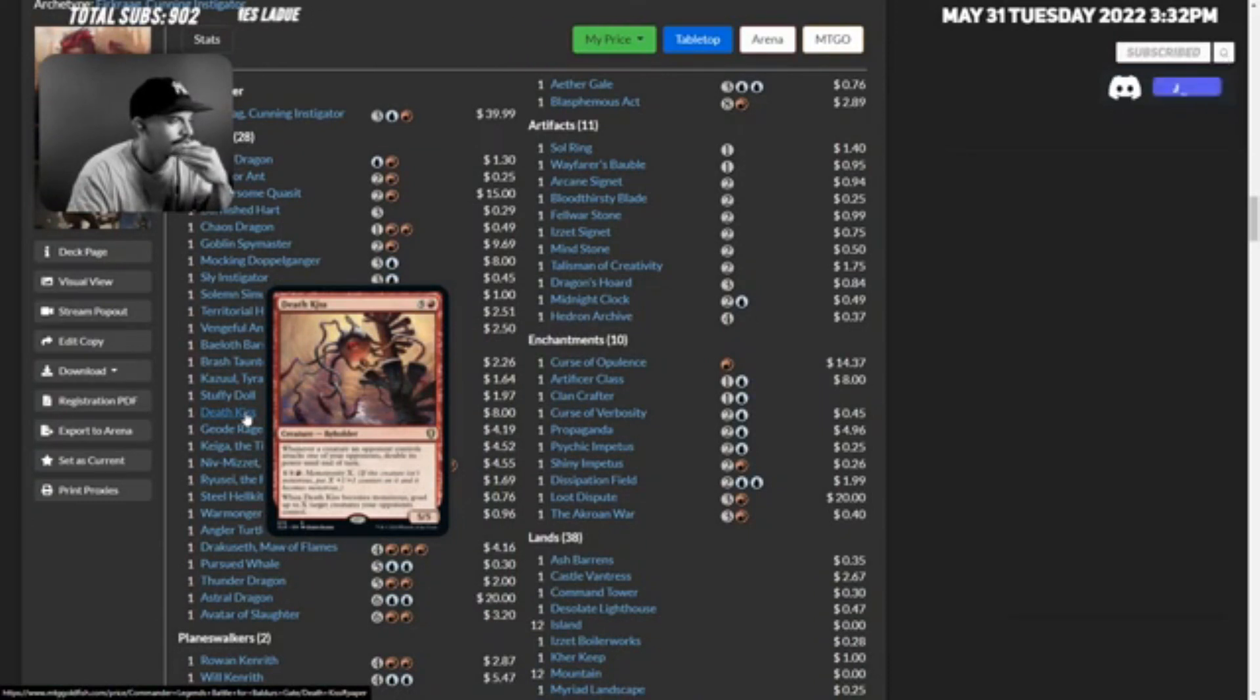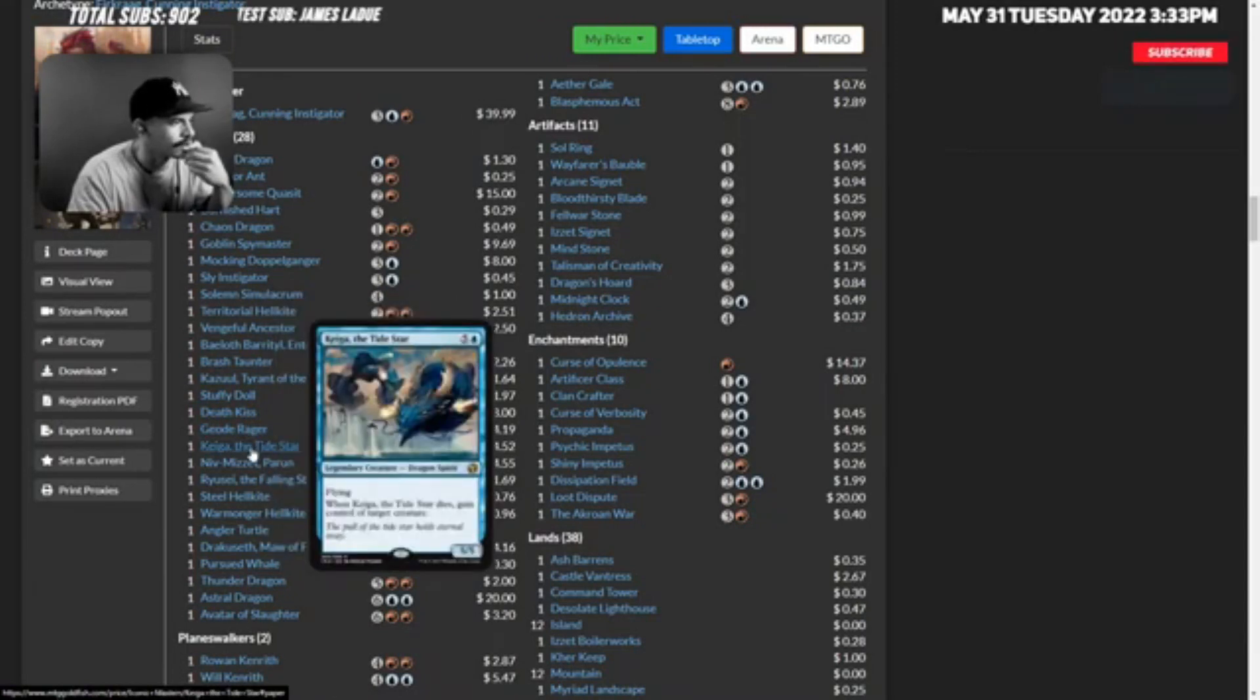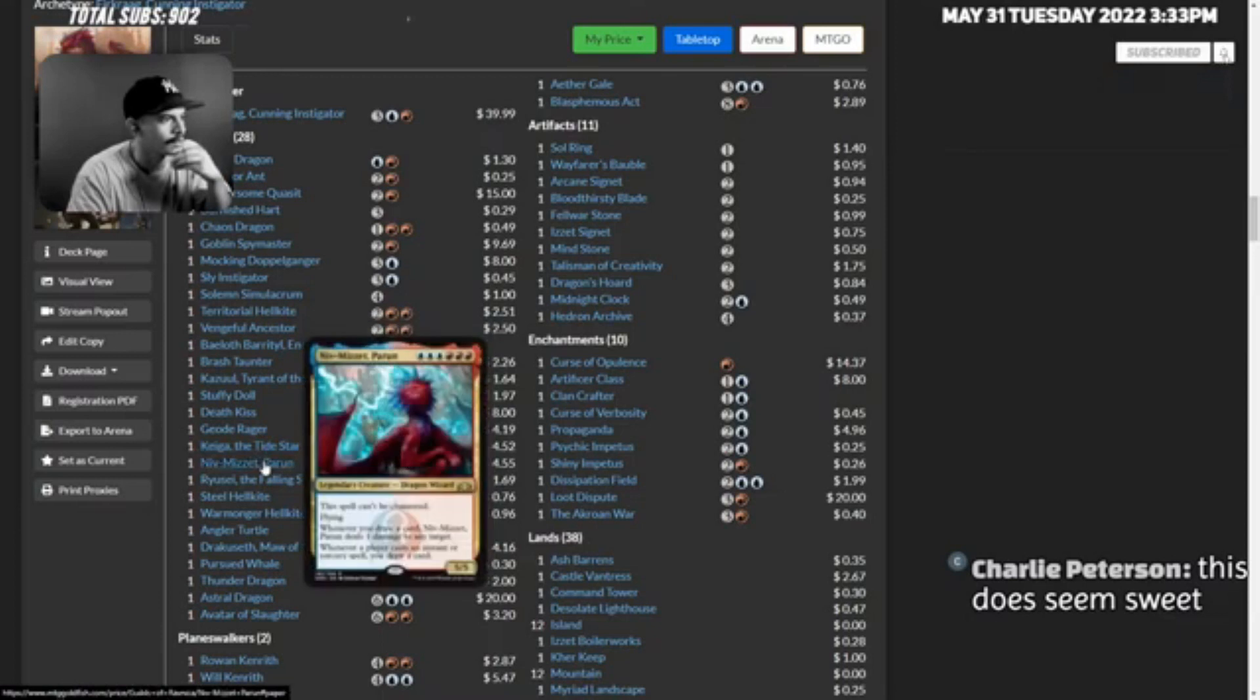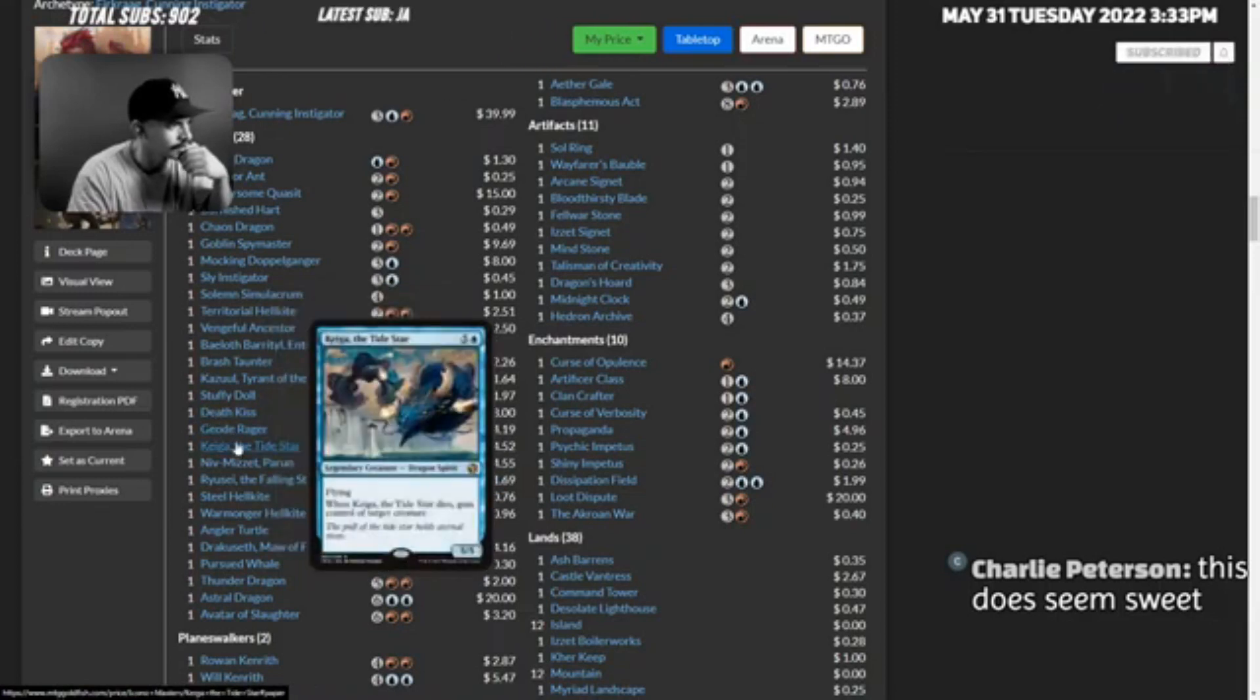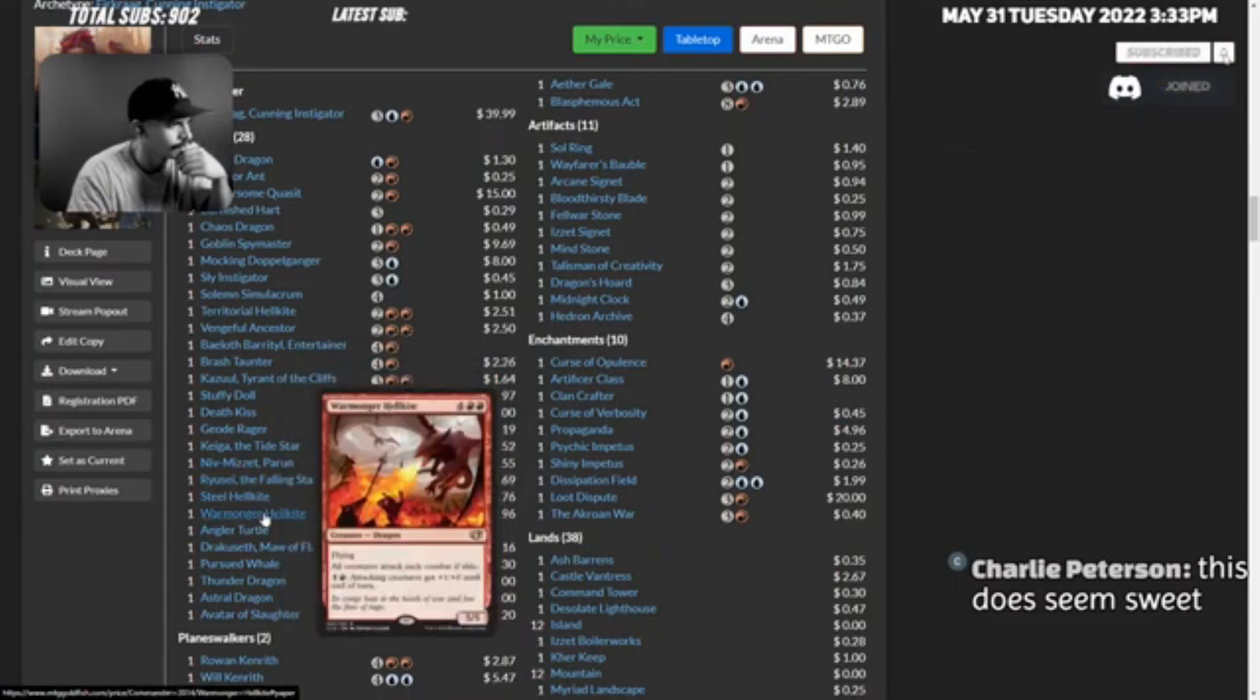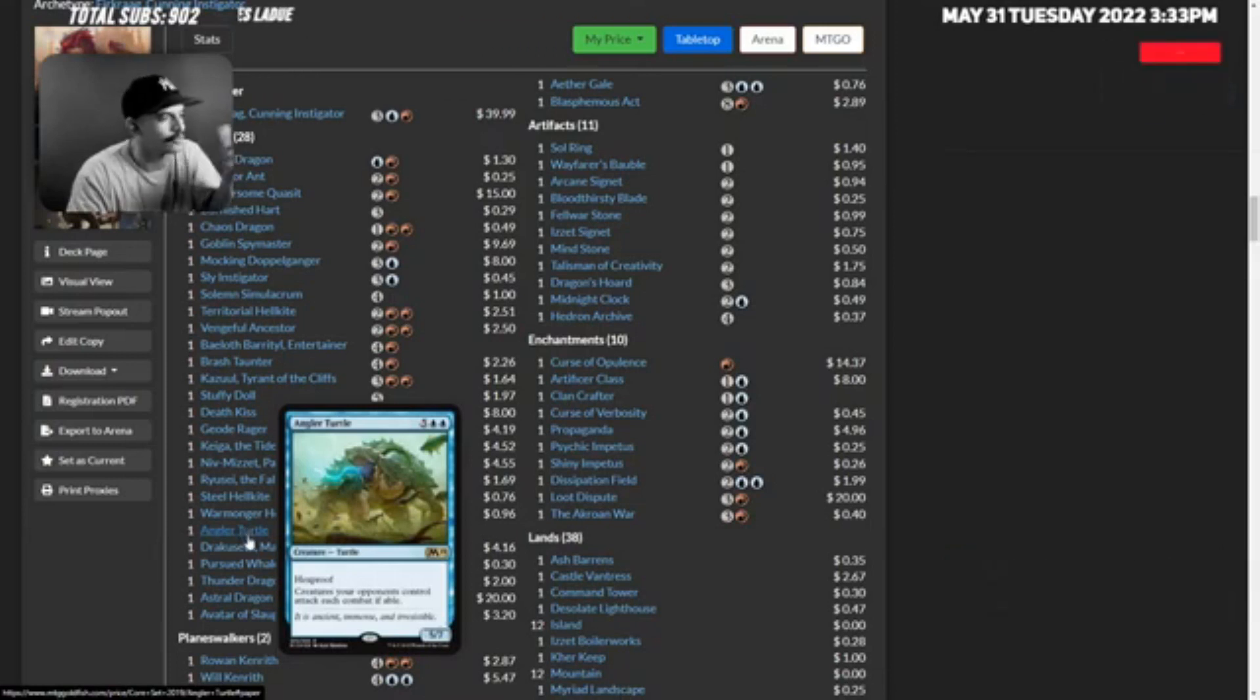Brash Taunter. Guys this is almost exactly like the deck that I built. We have Death Kiss - whenever a creature an opponent controls attacks one of your opponents, double its power until end of turn. That's cool. Oh dude, this deck is crazy good. I don't know if I'd keep Higa, but Niv-Mizzet Parun why not. Geode Rager, Niv-Mizzet Ryusei, Steel Hellkite, Warmonger Hellkite. Angler Turtle - creatures your opponents control attack each combat if able. Guys, so far this is my favorite deck.